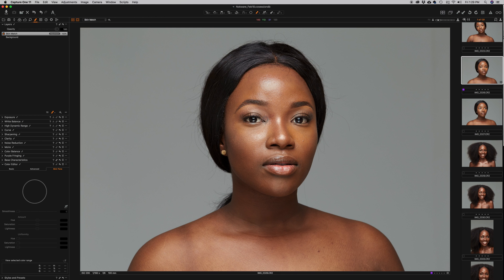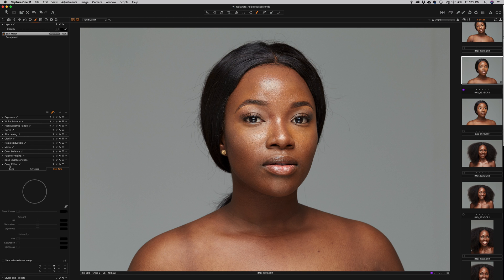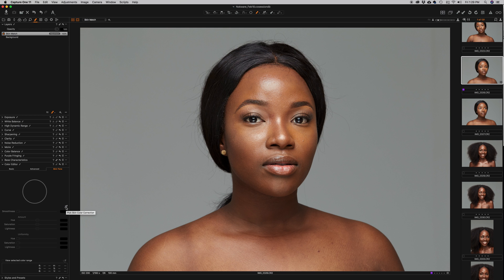Next, I'm going to come down to my Color Editor and go all the way to the Skin Tone tab. When you open the Color Editor, you might be in Basic — just go all the way to Skin Tone. Then I'm going to click the eyedropper, or Pick Skin Color Correction tool, and click a color that I like — not the problem area, but the color that looks correct.